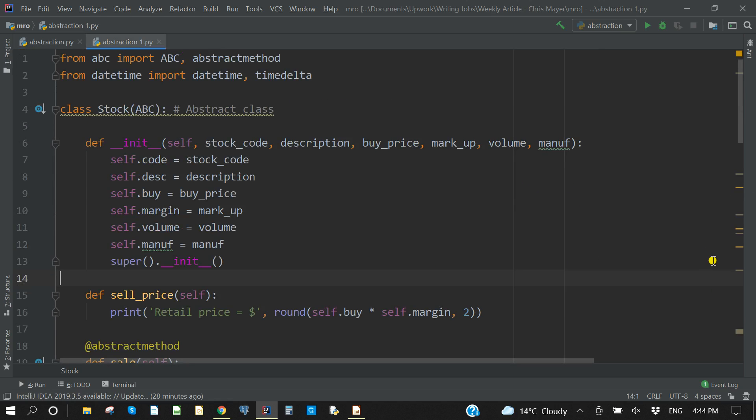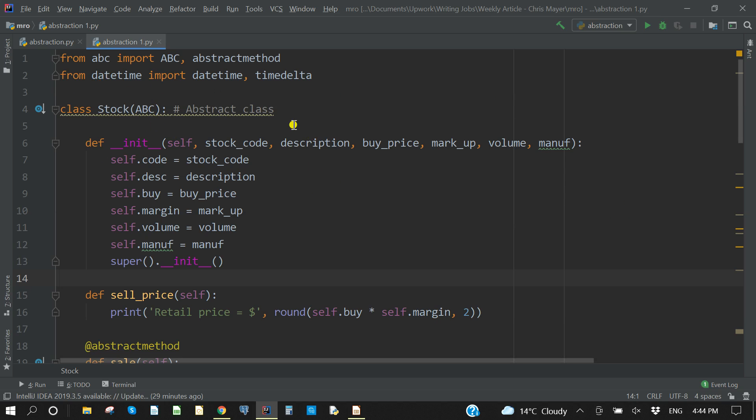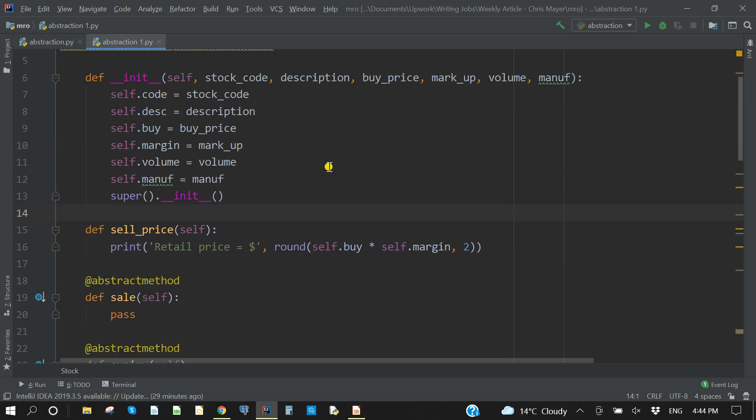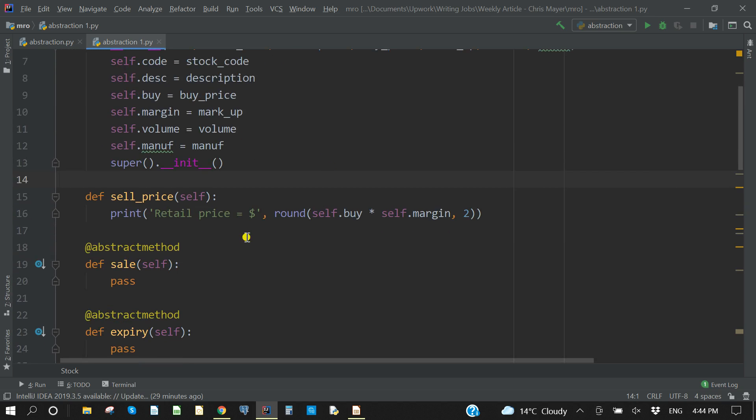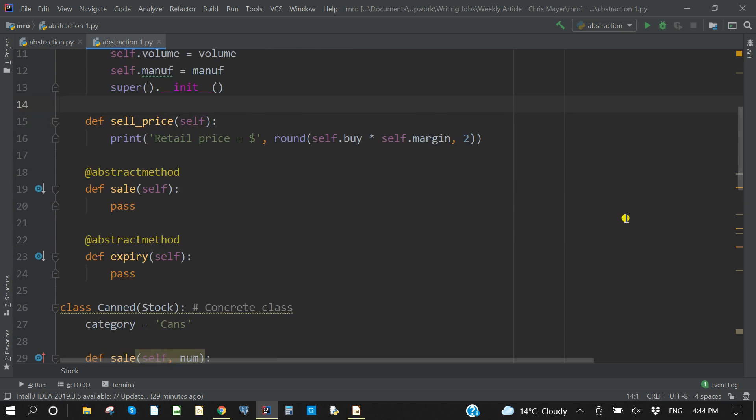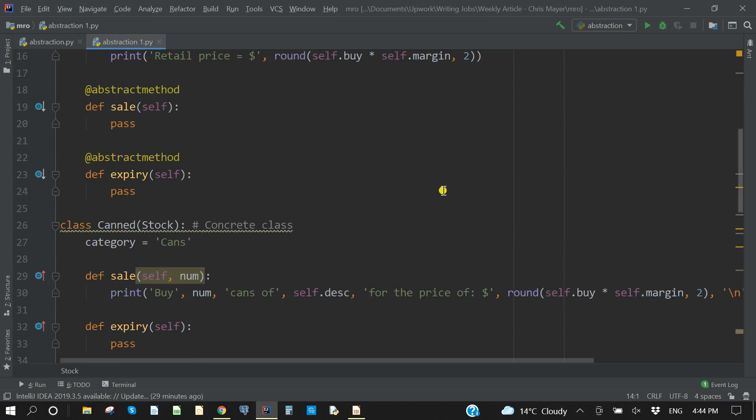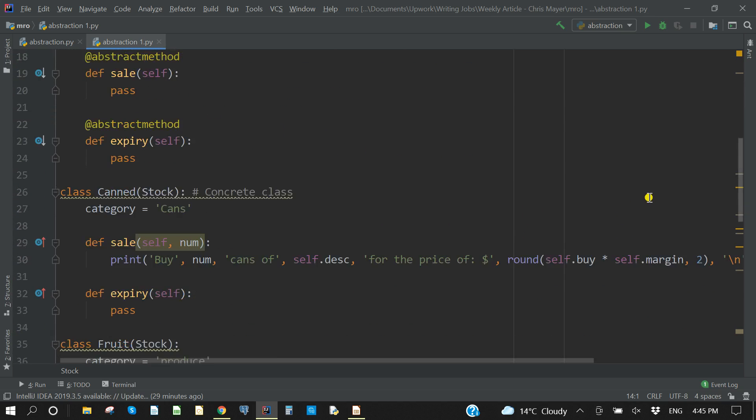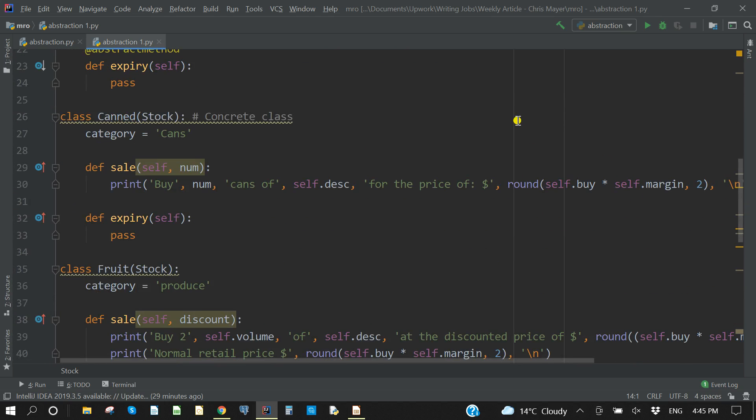So here we have the same code. There's just one real difference at the top, which is I'm using a formula in here that uses datetime for the expiry date of particular things. So I've imported datetime and timedelta from the datetime module. That aside, all of this top code is exactly the same as you saw previously. We have the stock ABC, so we're creating an abstract class, all the attributes there. We have the normal method, sell_price, which is accessible to us at any stage, and we have two abstract methods.